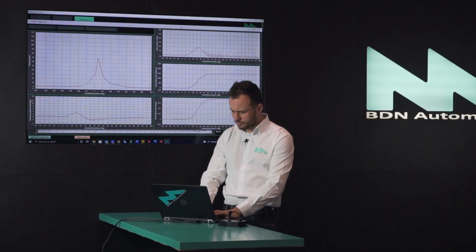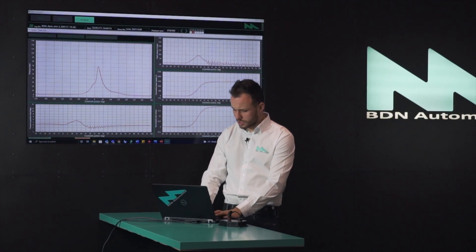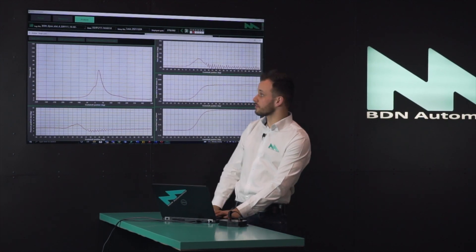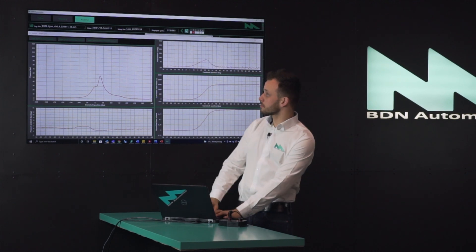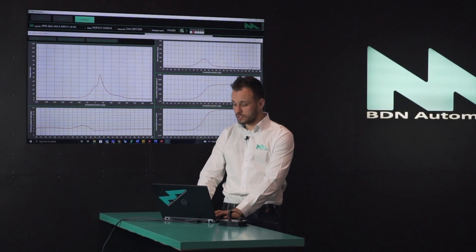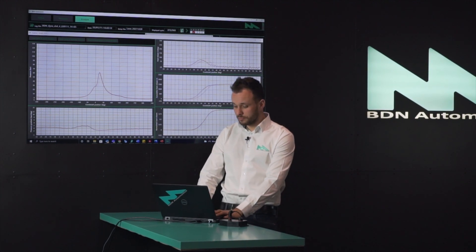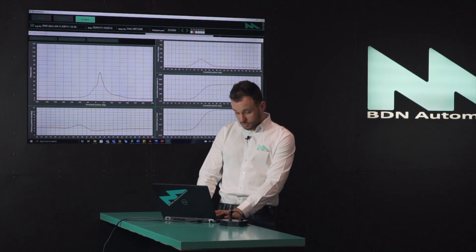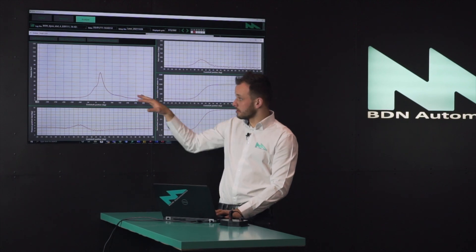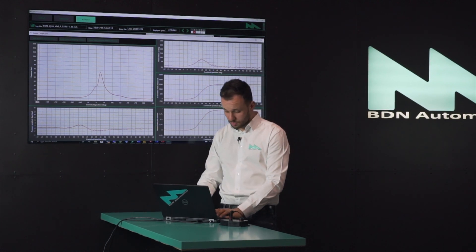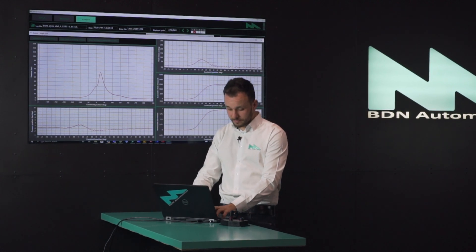Using the left and right arrows we can move between different cycles as well. Feel free to scale all the axes.